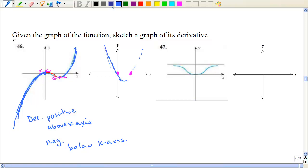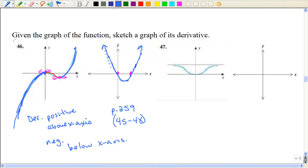So I think it would look something like this. If you refer to page 259 in your book, problems 45 through 48, they're actually having you match the graphs — give that a look. But let's look at number 47. This part of the graph looks pretty flat, then we're going down, going down, then we stop.